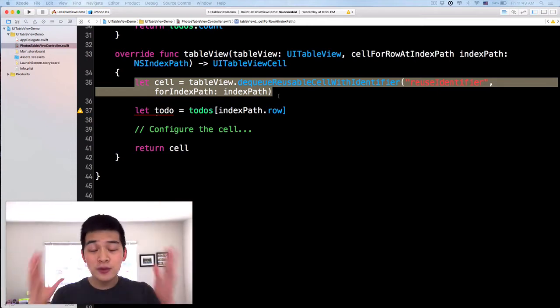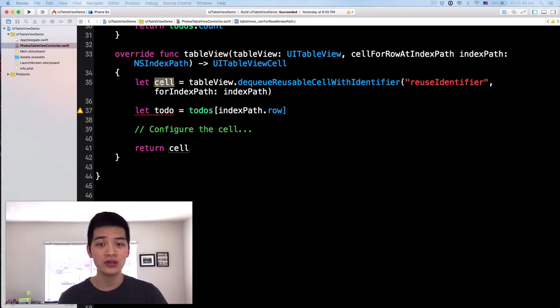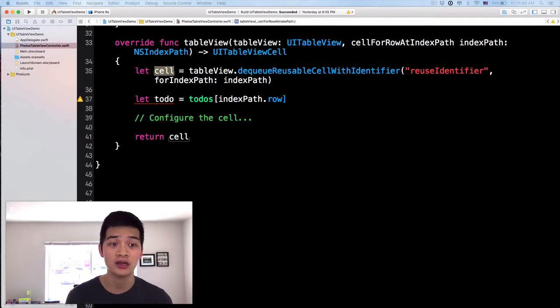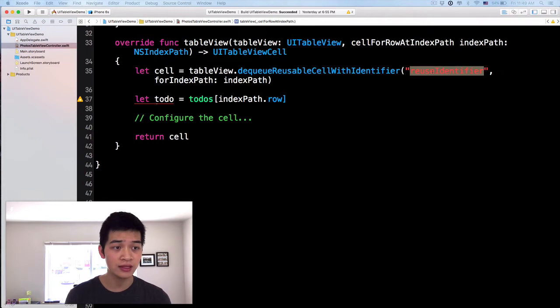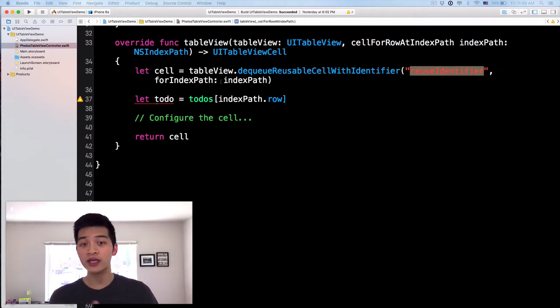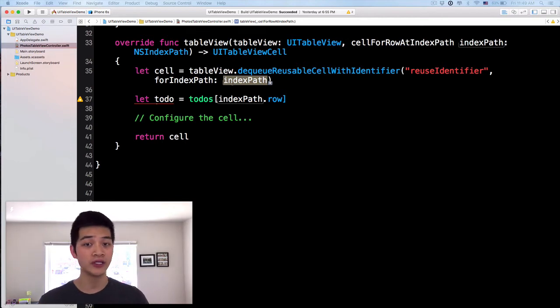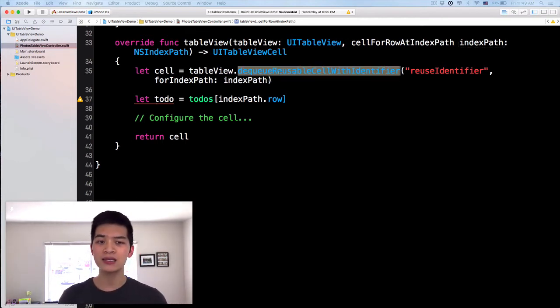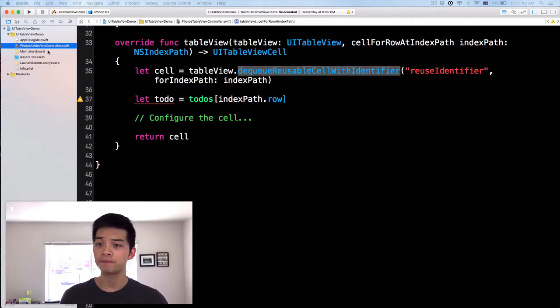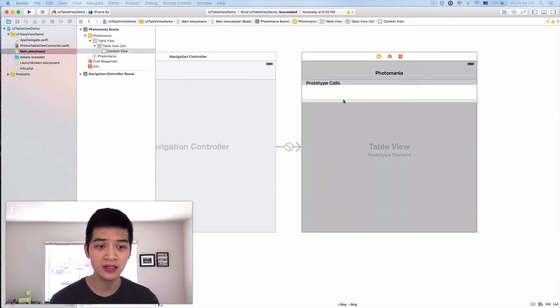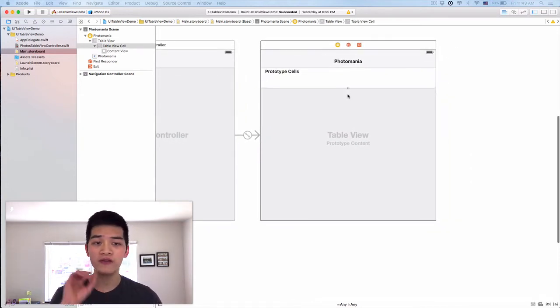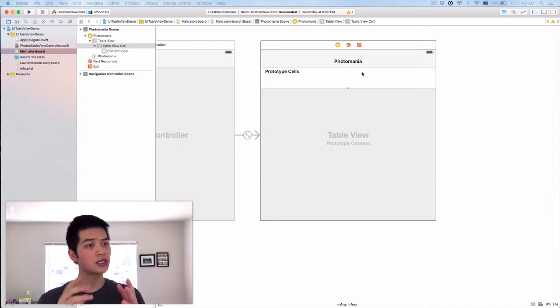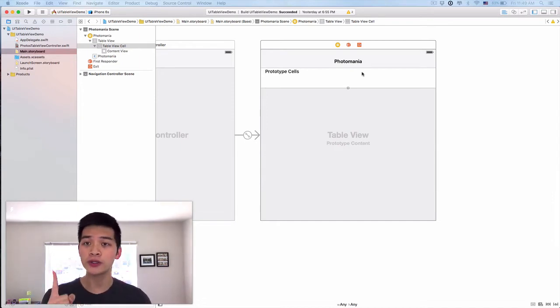Now this cell over here, it's called let cell = tableView.dequeueReusableCell(withIdentifier:). We have specified the reuse identifier as a string for the index path, which is just the location of the cell or row. But what is dequeueReusableCell with identifier? Well, if you look at this in the main storyboard, we have one prototype cell here.